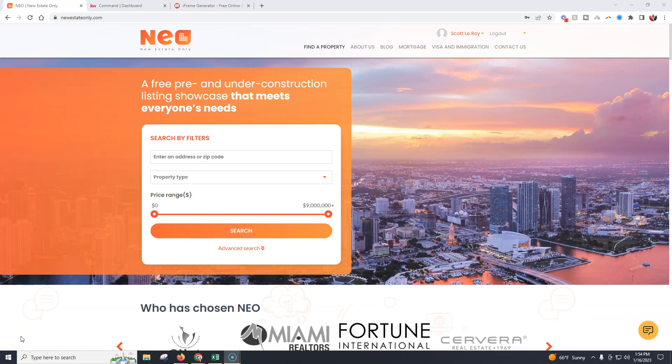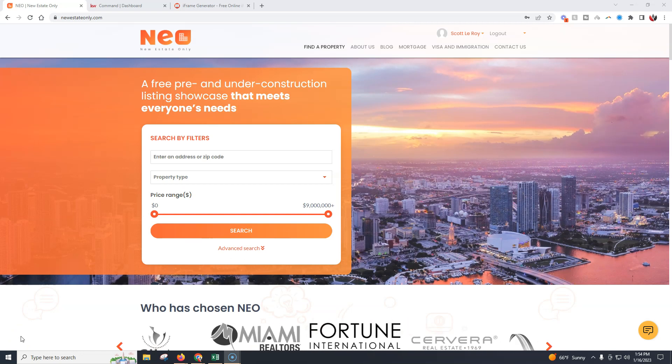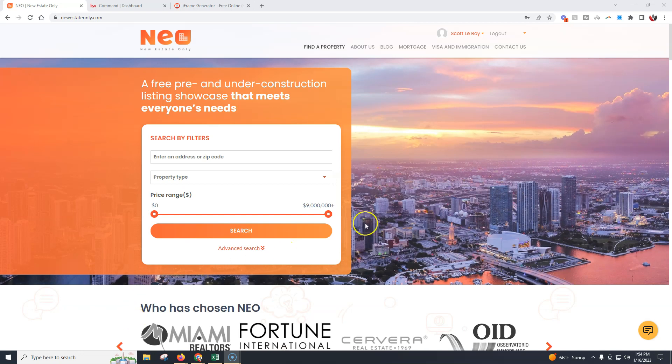Hey everyone, this is Scott Leroy of Scott Leroy Marketing, and today I'm going to show you how you can go through and add the new estate only widget onto your command site.